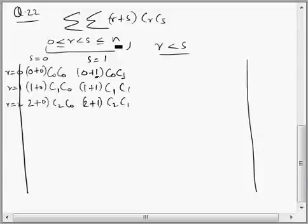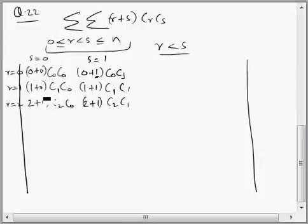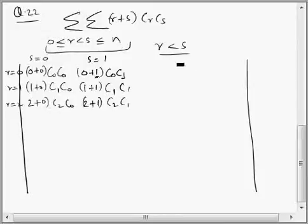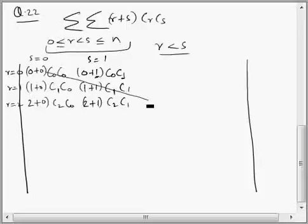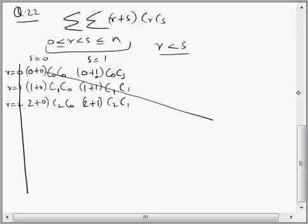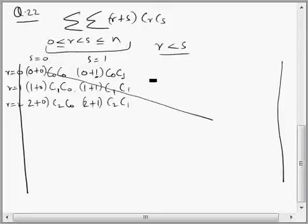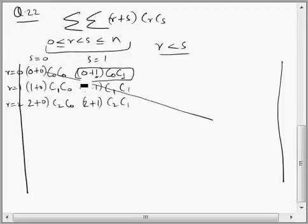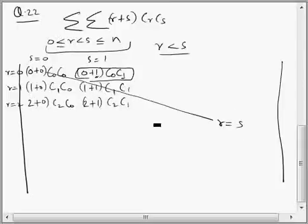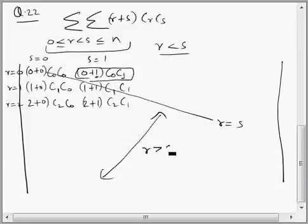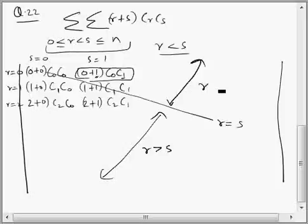Now what we are supposed to find: because R is less than S, when deciding S, S should always be more than R. So this will be the diagonal of this grid, and above the diagonal R is less than S. Along the diagonal R equals S. The area below the diagonal is where R is more than S, and above the diagonal is where R is less than S.